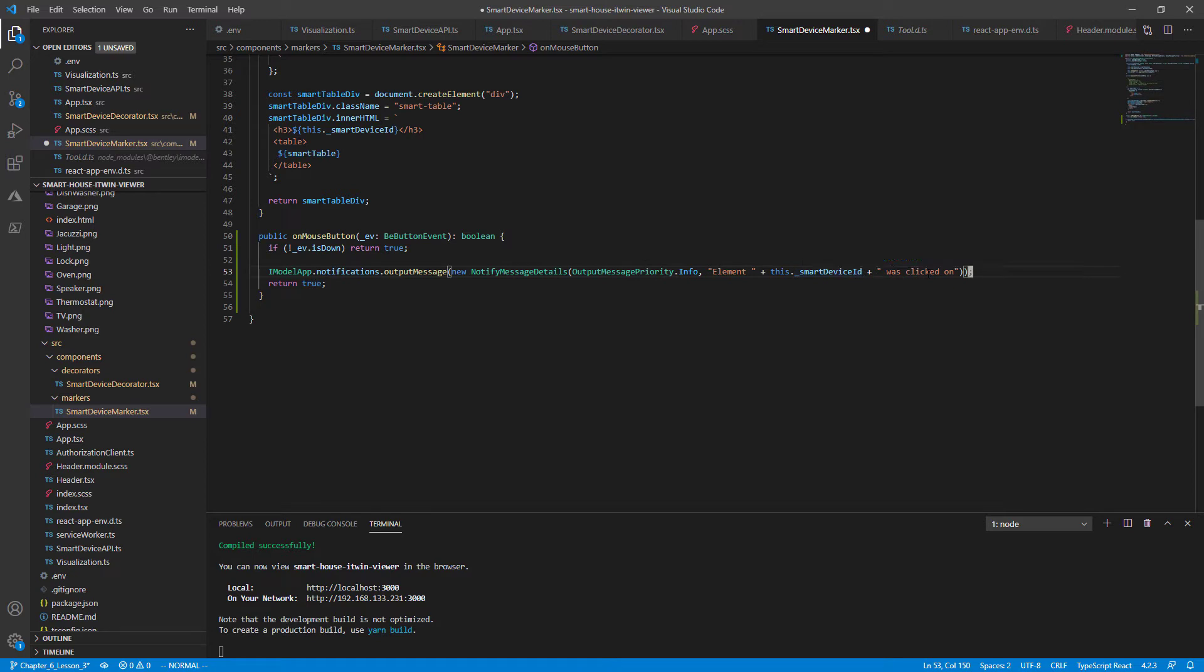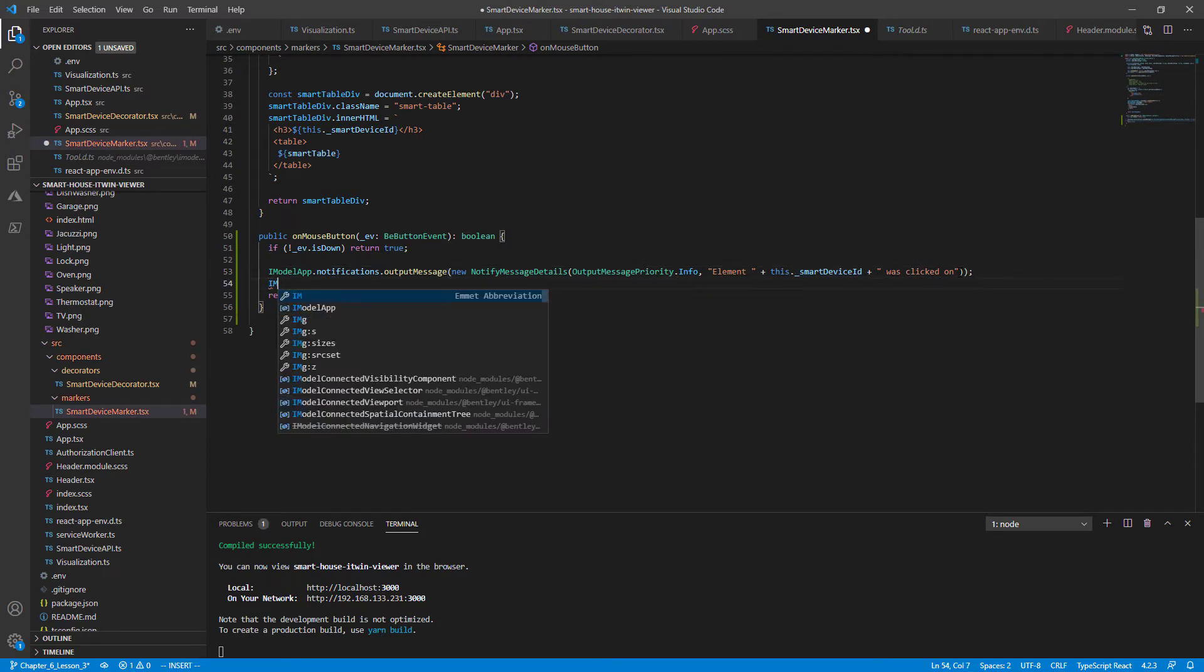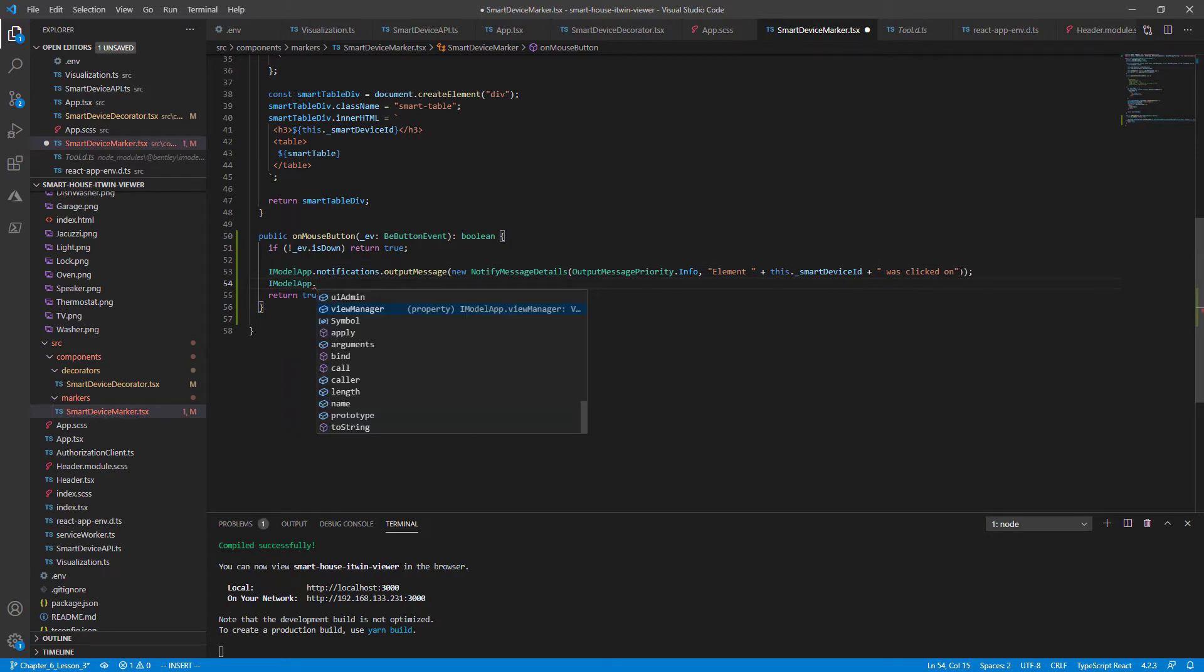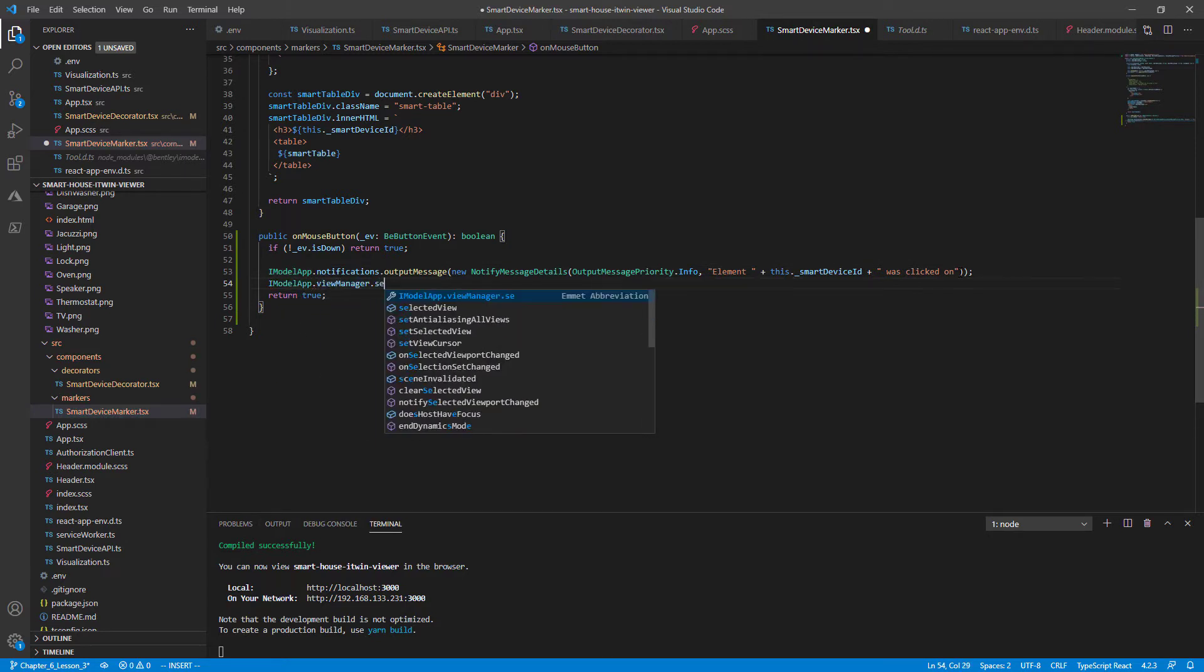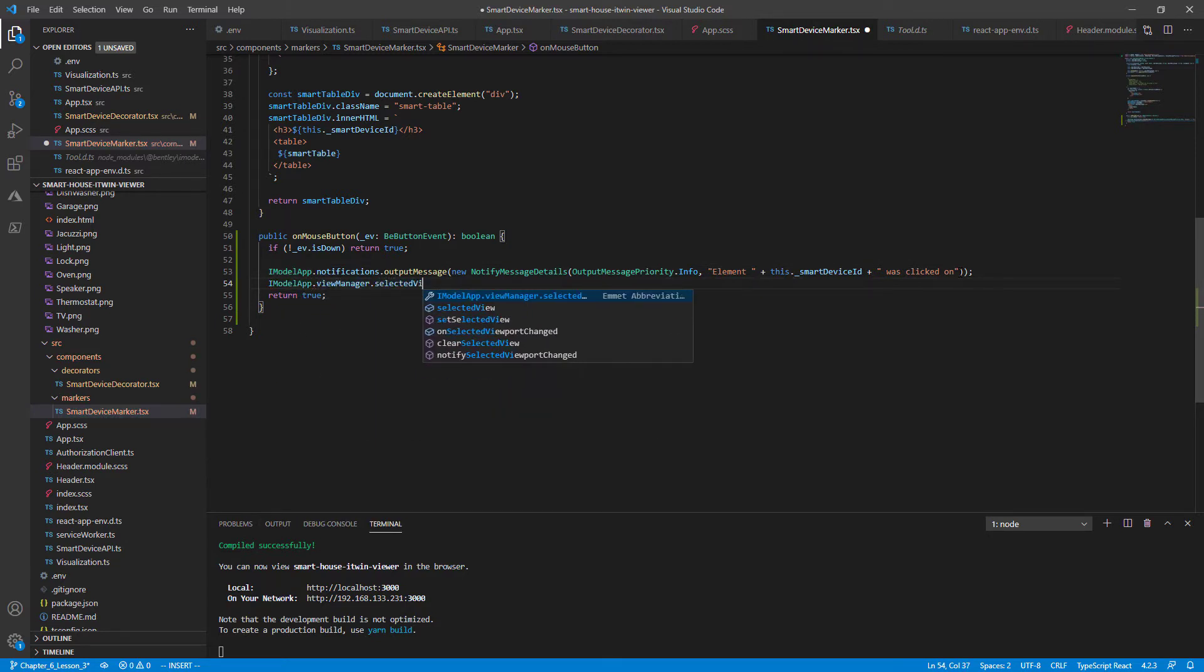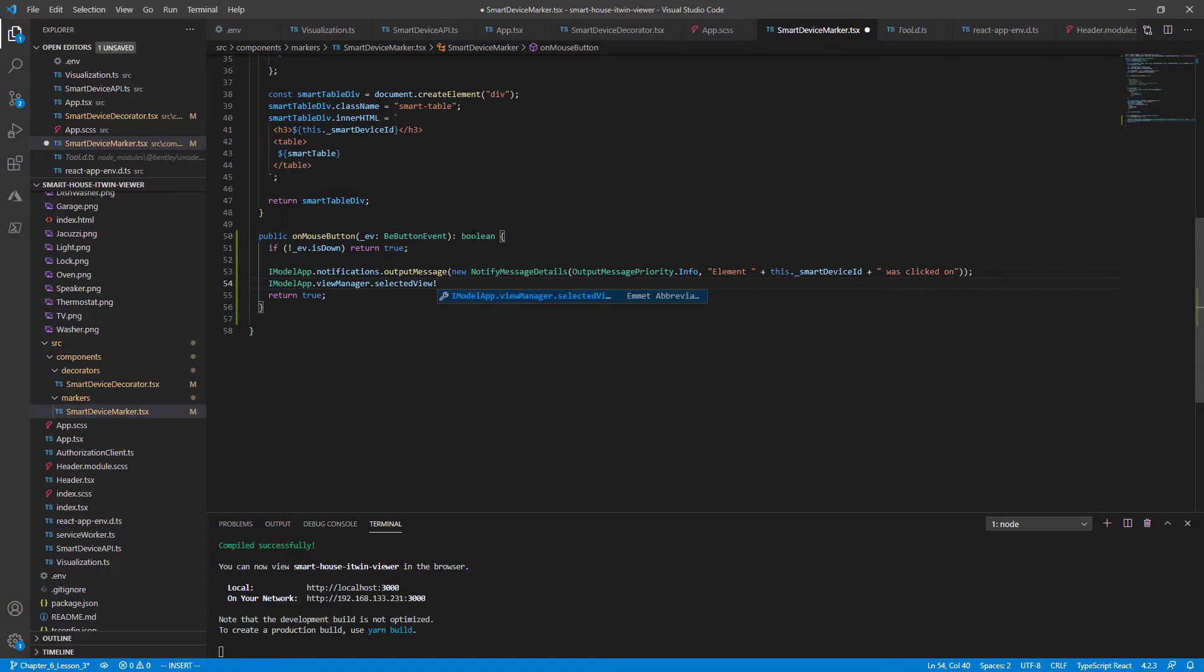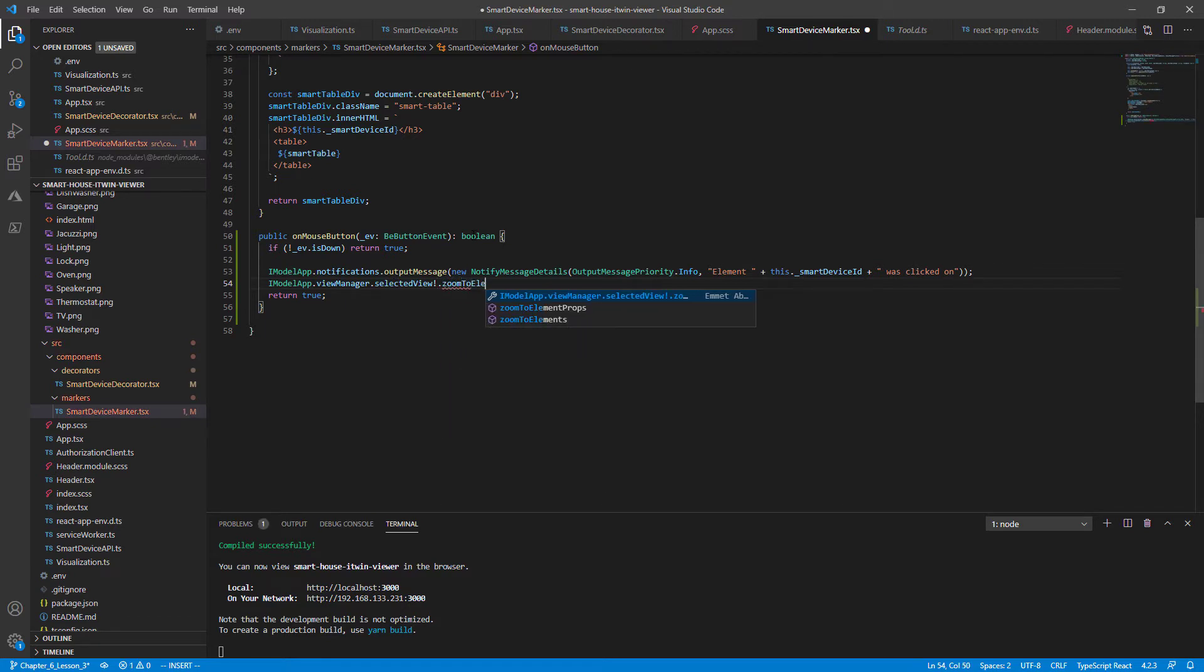The next thing we'll add is the ZoomTo functionality. And this is also contained in our iModelApp class under iModelApp.ViewManager.SelectedView. This gives us back the screen viewport, which contains our ZoomTo functionality. We'll make a non-null assertion telling the compiler that it can't be null at this point, so it's okay. Just continue.ZoomToElements.